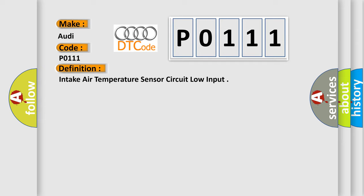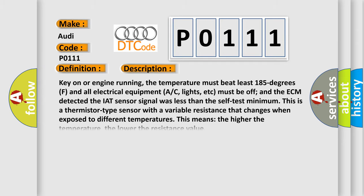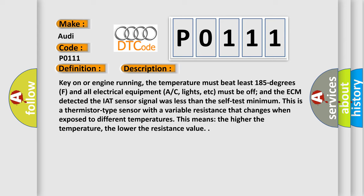And now this is a short description of this DTC code. Key on or engine running, the temperature must be at least 185 degrees F and all electrical equipment (AC, lights, etc.) must be off. And the ECM detected the IAT sensor signal was less than the self-test minimum.